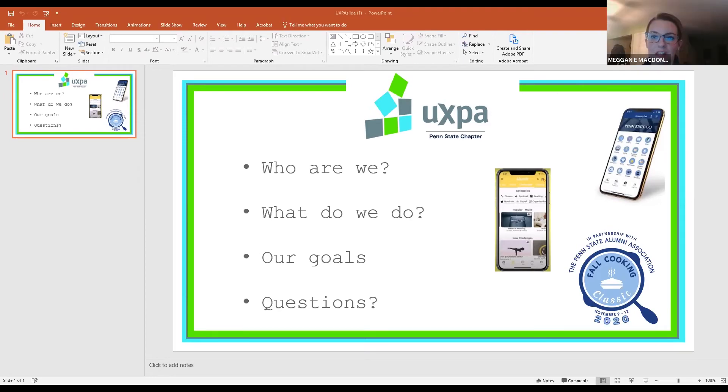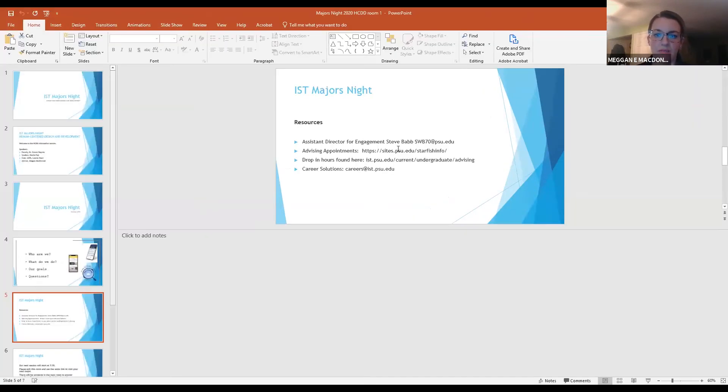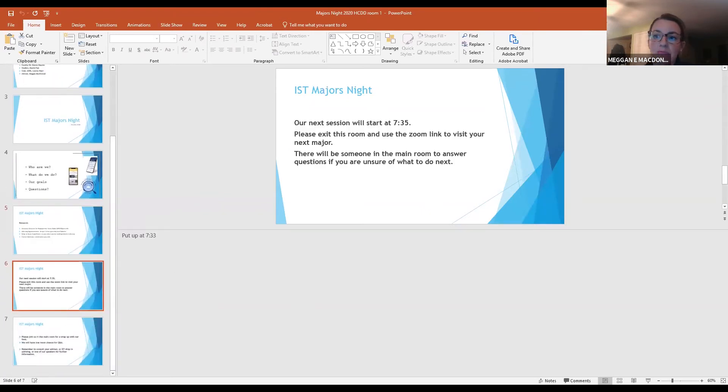Thank you, Lauren. I'm going to quickly share the screen with our slide of some resources within the college. Here are a couple of resources for students: the assistant director for engagement, advising, drop-in advising, and career solutions. If you have any questions, please go in the chat or you can unmute yourself and ask.